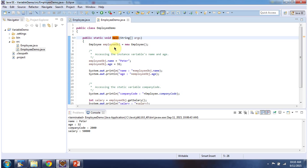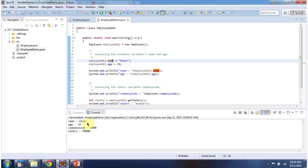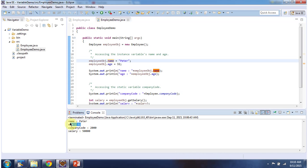Inside the main method, I am creating an employee object. Using the employee object, I am accessing the name instance variable and assigning the value Peter. Then I am accessing the instance variable age and assigning the value 32. Then I am displaying name and age, and here you can see the output: Name is Peter, Age is 32.